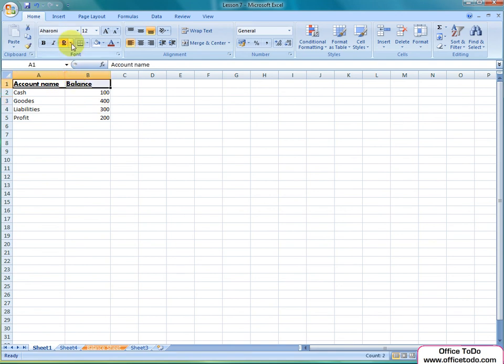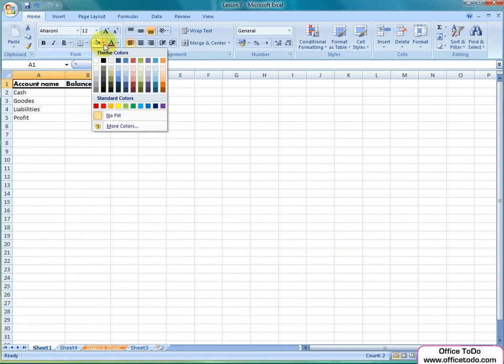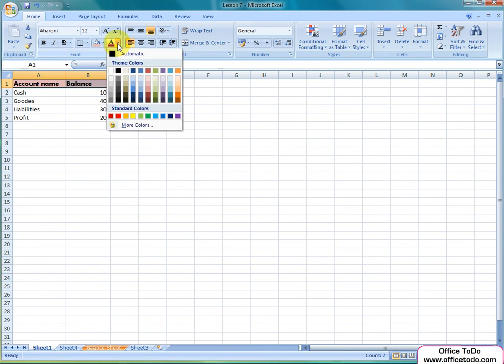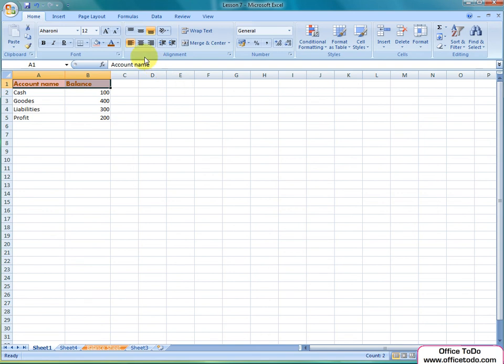And of course, you can change the color of the entire cell background or the text inside the cell or both. Remember to use standard colors in case you are going to share this document with someone having an older version of Office Excel.